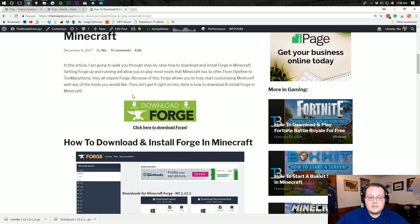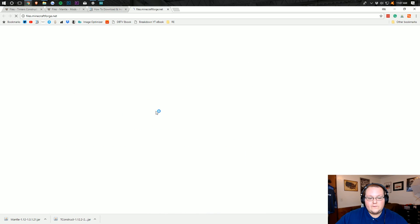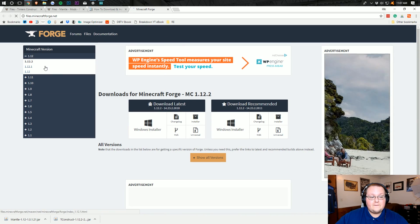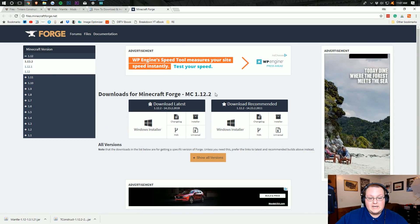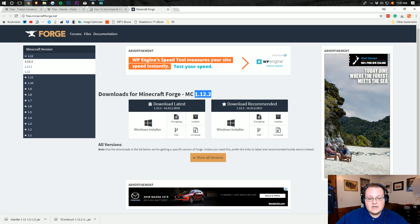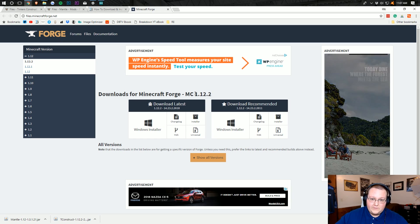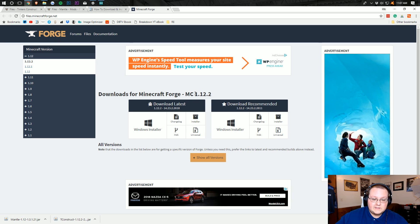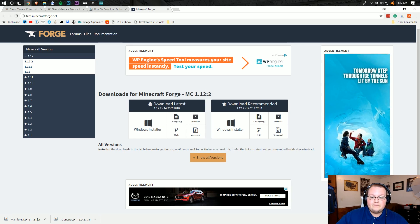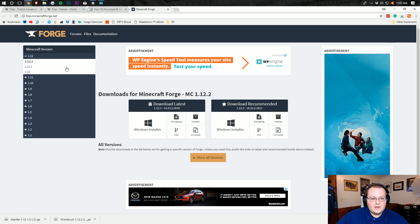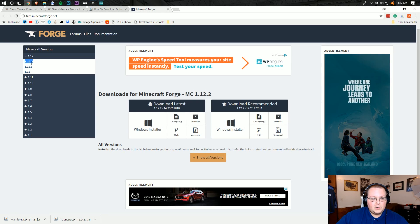We want to download Forge, so click on the big green Download Forge button. It'll take you to the Minecraft Forge page where you need to confirm 1.12.2 is the version — or whatever version you're installing. Confirm that over here as well and make sure it's bold.